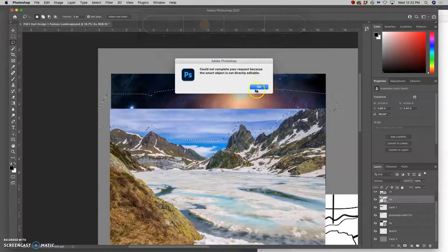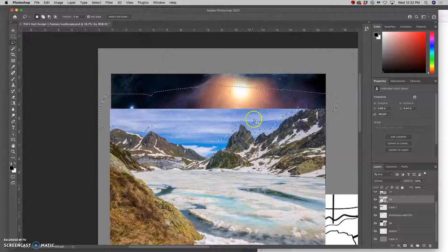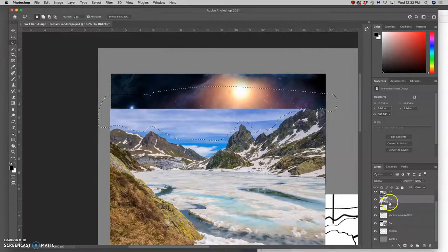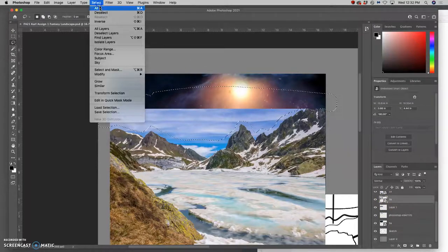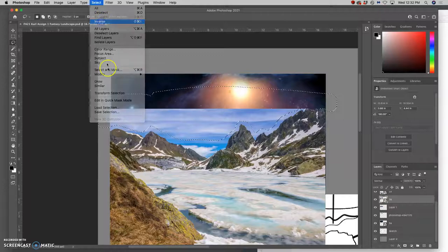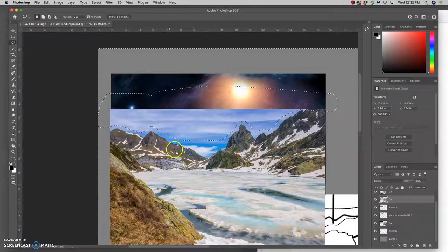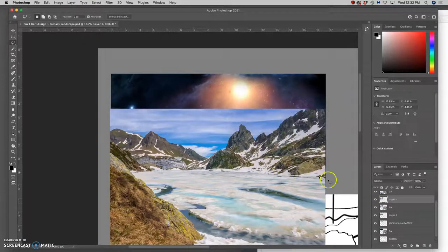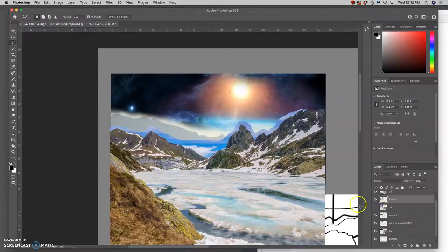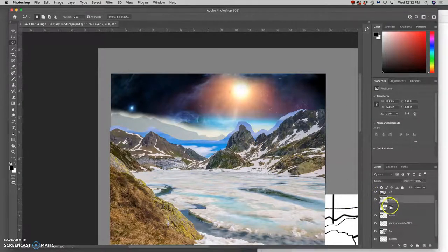It's not able to be deleted because it hasn't been rasterized yet, so I could rasterize it. Or I could do the opposite, which is select the inverse and then duplicate it, command J, which saves me the step of needing to rasterize.